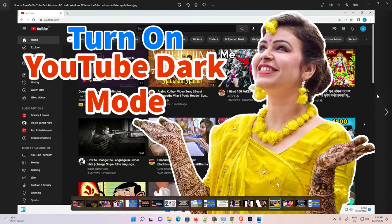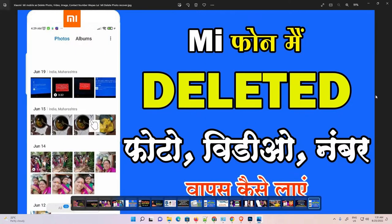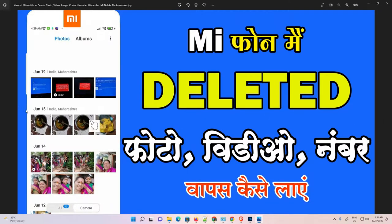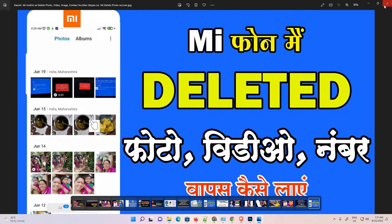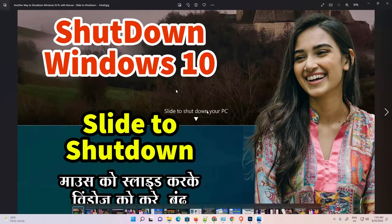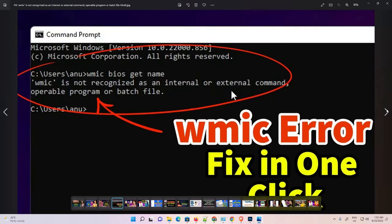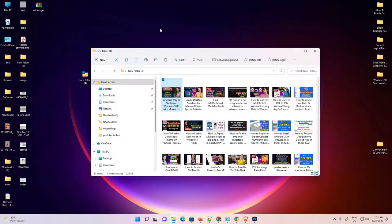Hello guys, welcome. In this video we are going to see how to resize or crop multiple images at once in a Windows 11 operating system by the simplest way. It is a very simple process. Here is my sample image — it is my YouTube channel thumbnail and it is very big size, and I want to resize these multiple images at once.